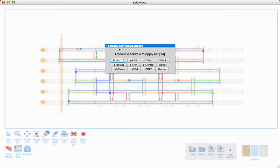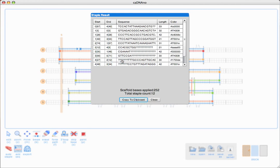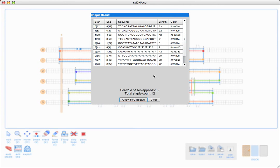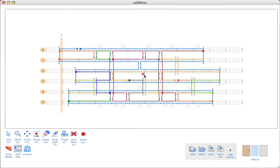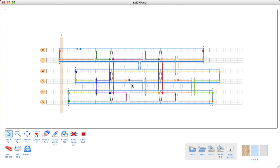I click, I get some choices of what scaffold I want to use. I'll just use the regular M13 scaffold. Then, we get the resulting staple list. The first thing you'll notice here is some of these staple sequences have question marks in them. This is because we had a discontinuous scaffold path. If you remember, I left out the crossover between three and four, which we would normally want to put in. If you have discontinuous scaffold paths, then those staples will show up as question marks wherever they don't know what sequence they're supposed to be.